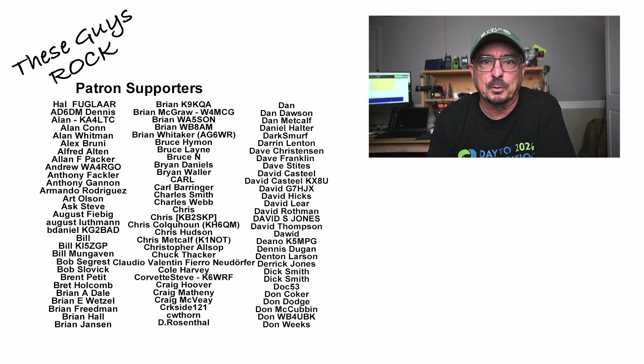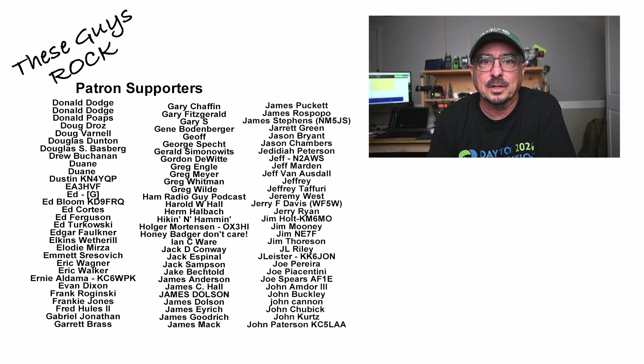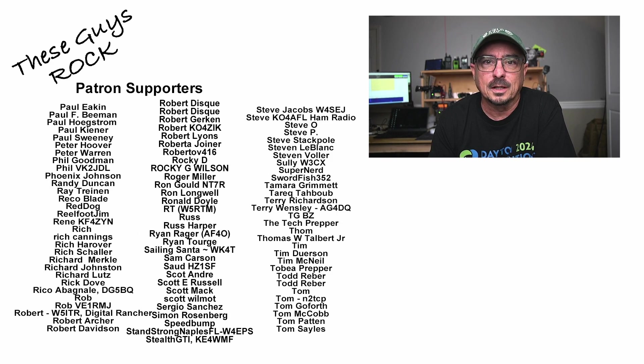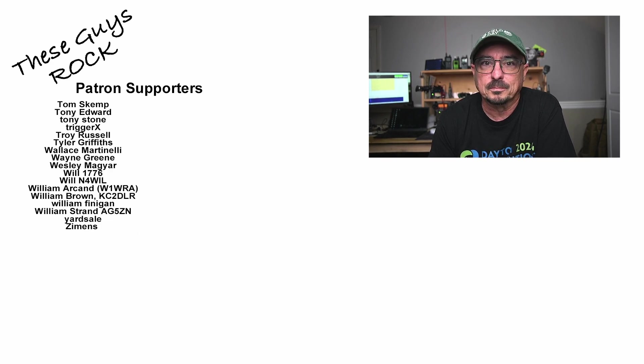If you found today's information helpful, be sure to give us a thumbs up before you head off. We will see you guys on the next one. Until then, 73.